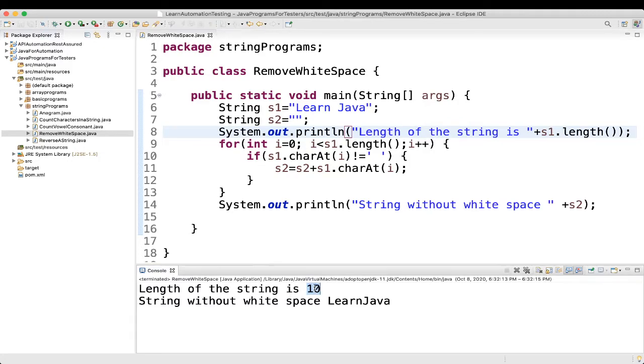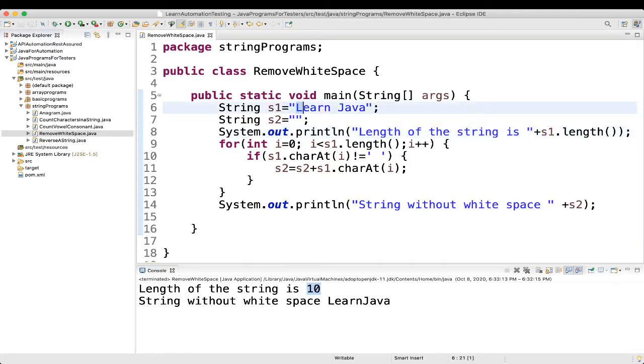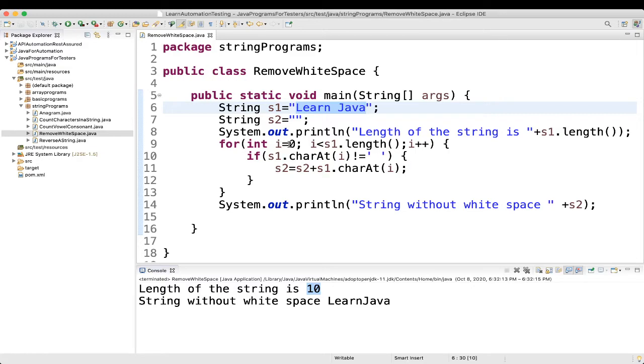Okay. So, here we are seeing 10, because this is 1, 2, 3, 4, 5, then 6, 7, 8, 9, 10. Then, what we are doing here? For int i equal to 0, i is less than s1 dot length, i is less than 10, i plus plus.